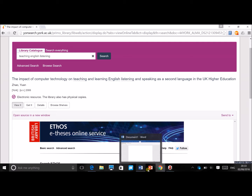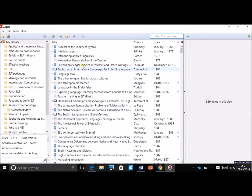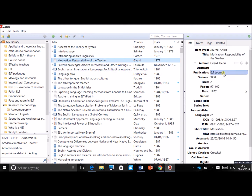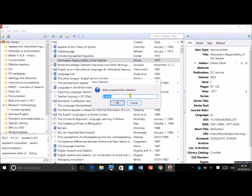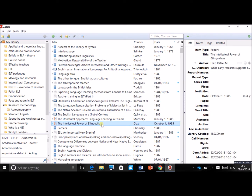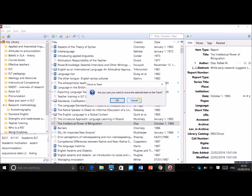If we look at one book in my list — for example, 'Interlanguage' by Selinker — you can see all the information was downloaded automatically by Zotero; I didn't enter it manually. All the information necessary to cite the work is saved here. As your bibliography grows, you may want to divide it into different folders. You can create folders by clicking 'Add New Collection,' and you can also delete publications by pressing delete, which puts them in the trash.